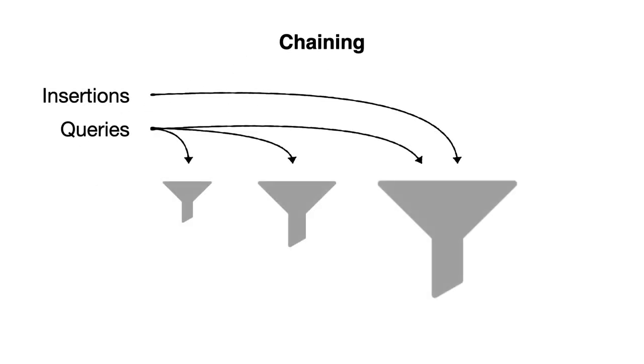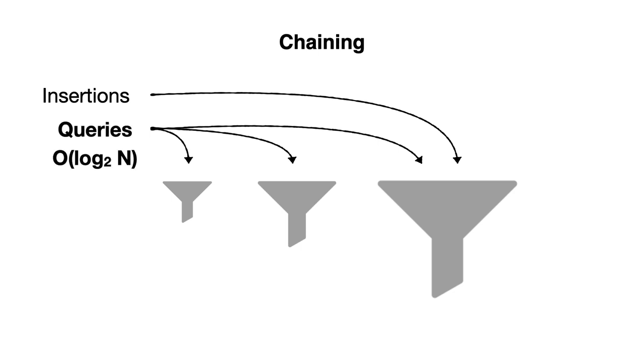The first approach is that whenever a filter reaches capacity, we allocate a new filter with double the capacity of the last largest one. All insertions go into the largest filter, while queries now must traverse every filter along the chain for each query. The flaw is that this causes query costs to now increase logarithmically with respect to data size.